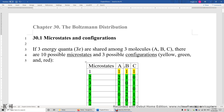This is Physical Chemistry, Part 4, Statistical Thermodynamics, Chapter 30, The Boltzmann Distribution, Section 30.1: Microstates and Configurations. Here's one numerical example.